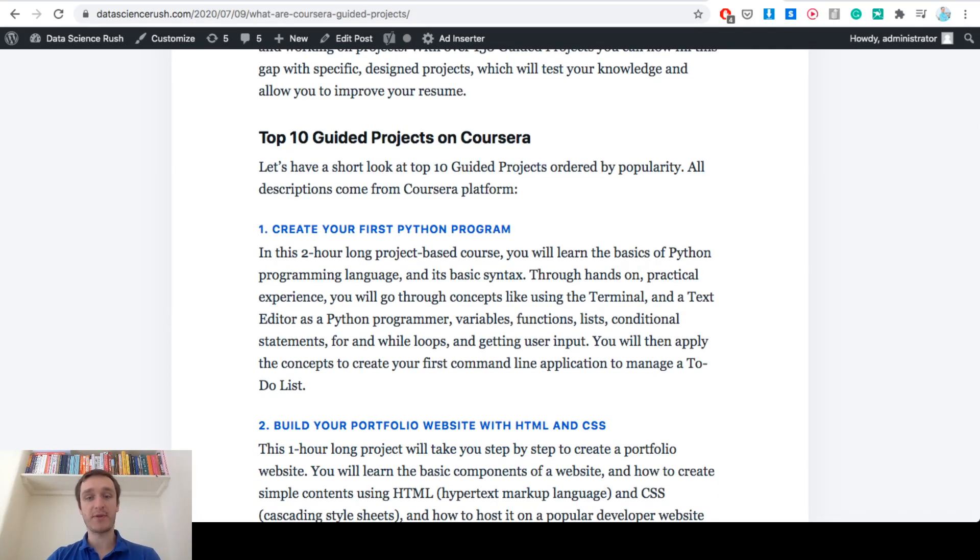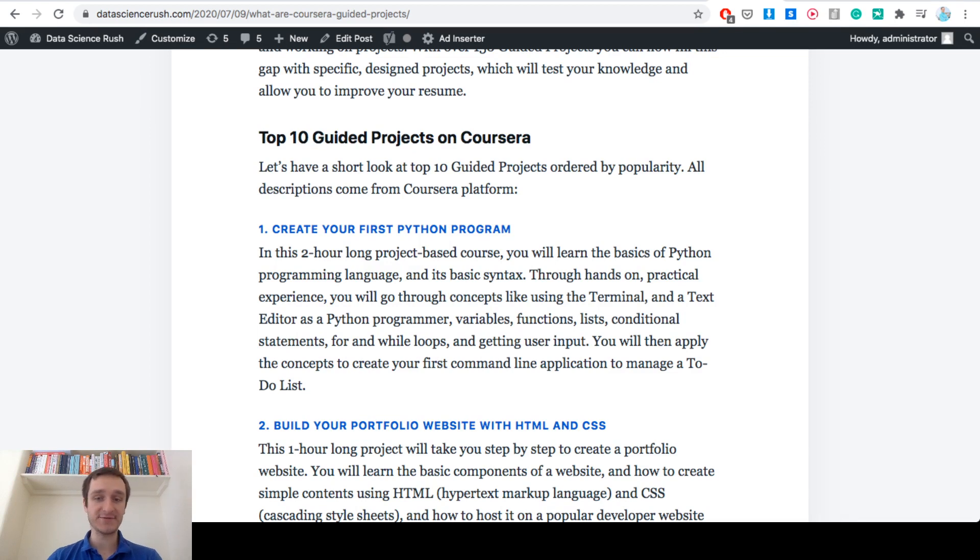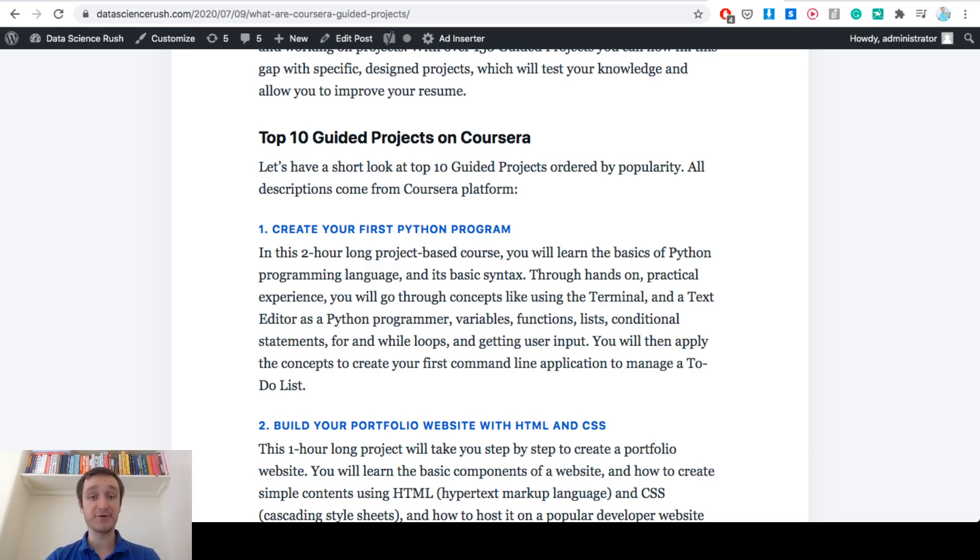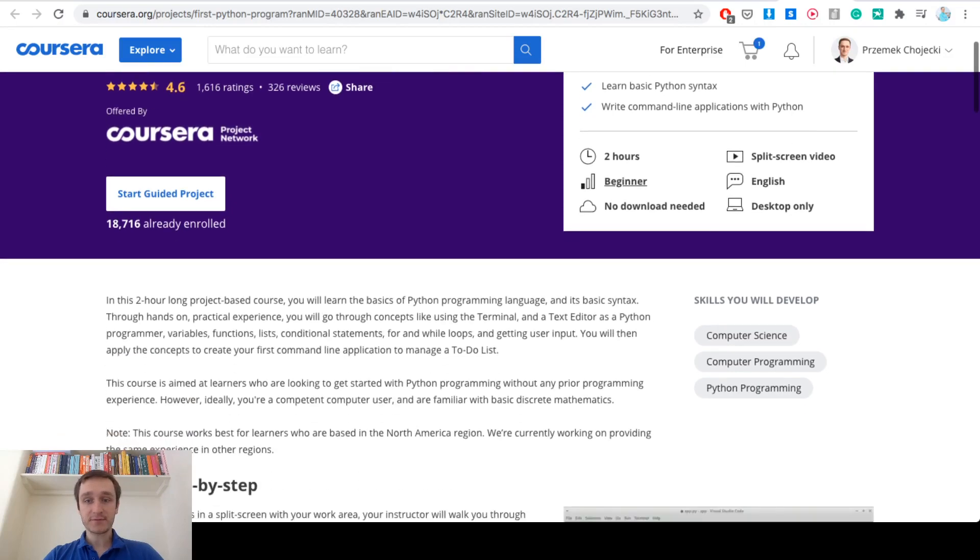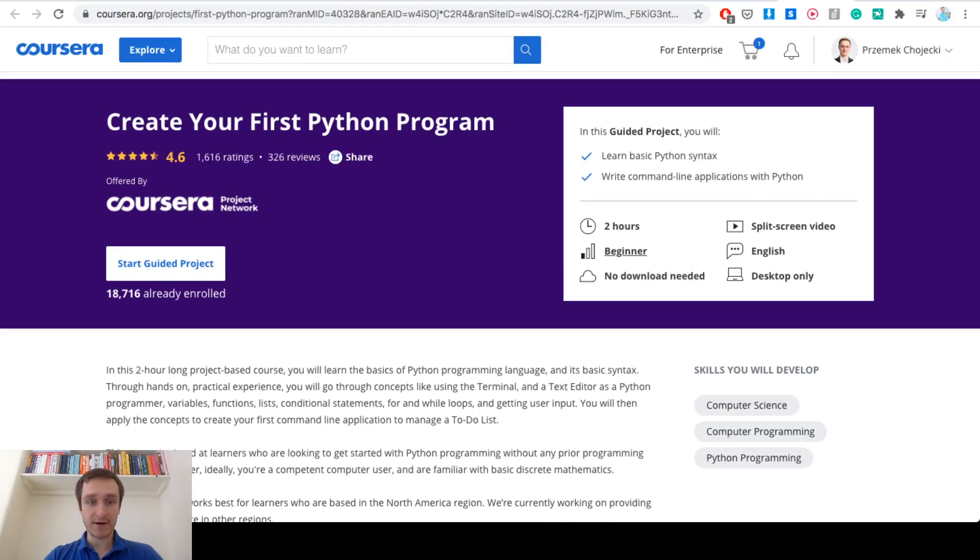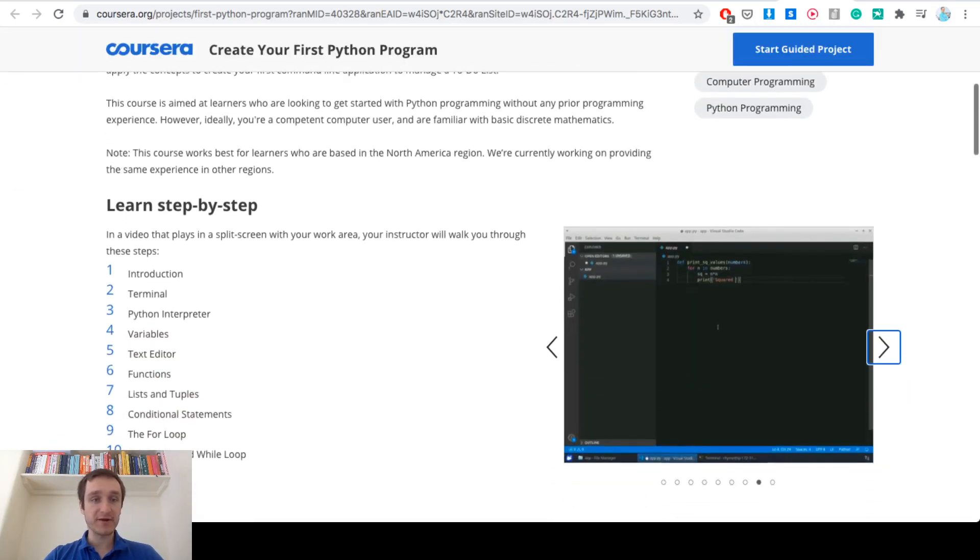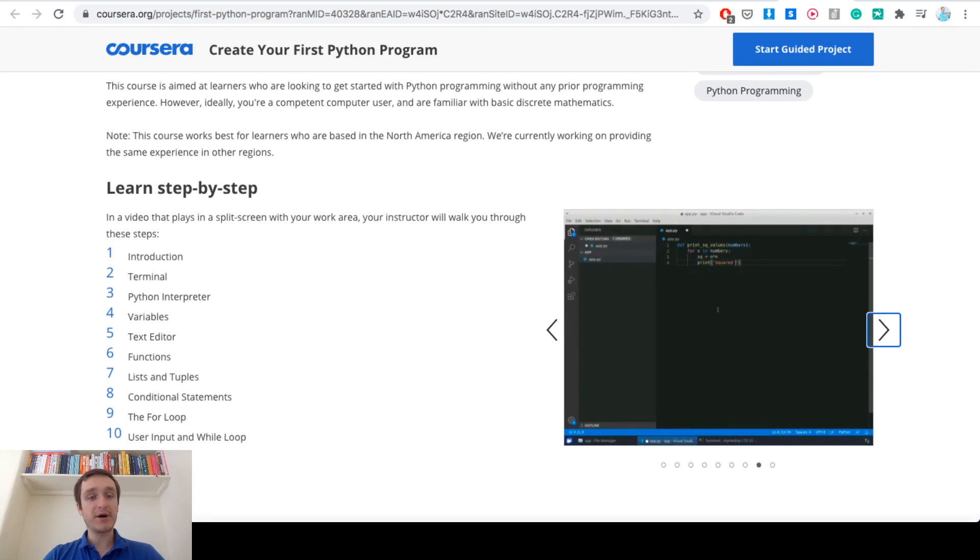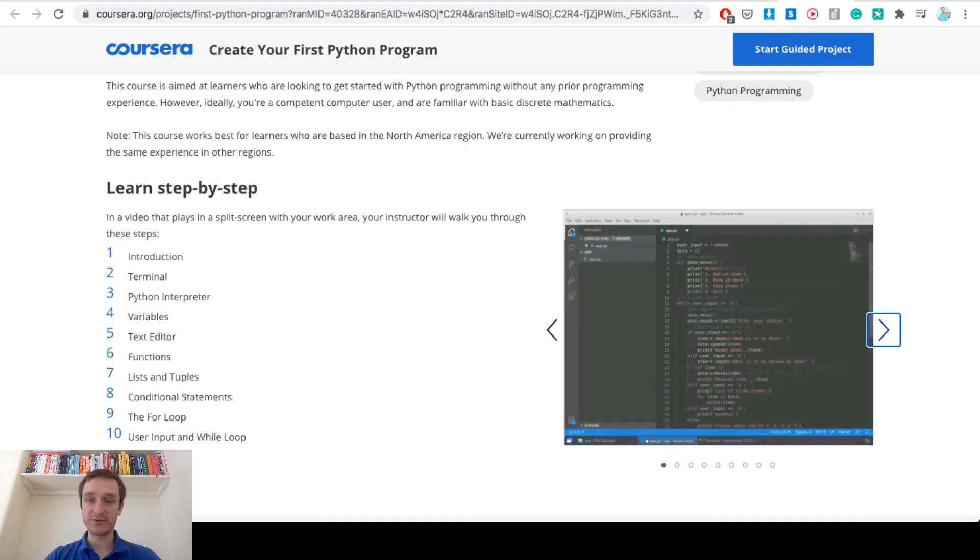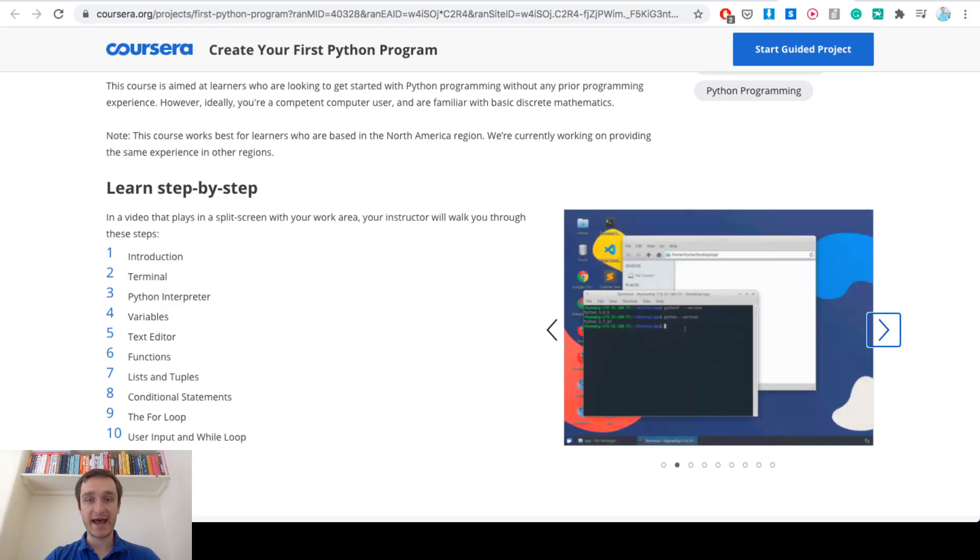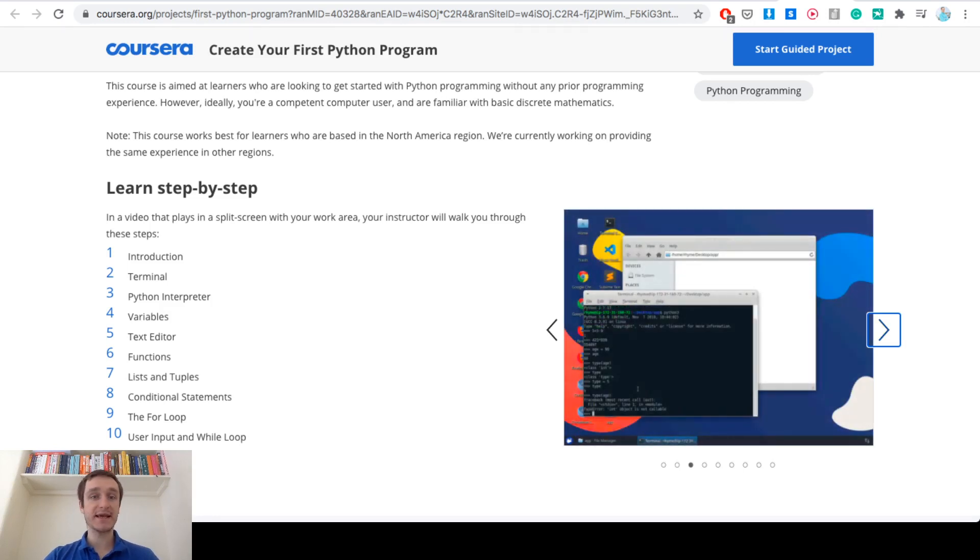Create your first Python program is the most popular guided project right now and it's basically a two hour long introduction into Python using terminal hands-on approach and you have your instructor giving you instructions on how to do everything. So if you were to go to create your first Python program you will be able to see this screen. This is on Coursera already and this is basically for learning step by step what to do in terminal, how to run Python interpreter, how to start writing Python code just from scratch. You'll be able to see everything and you'll be able to get the instructions. So this is really interesting.